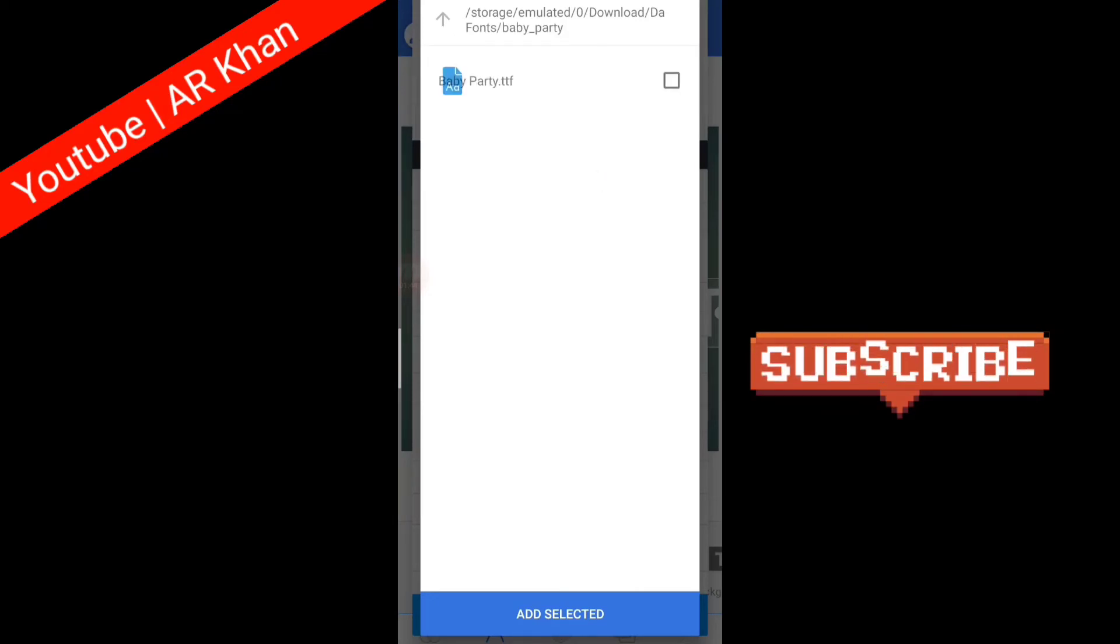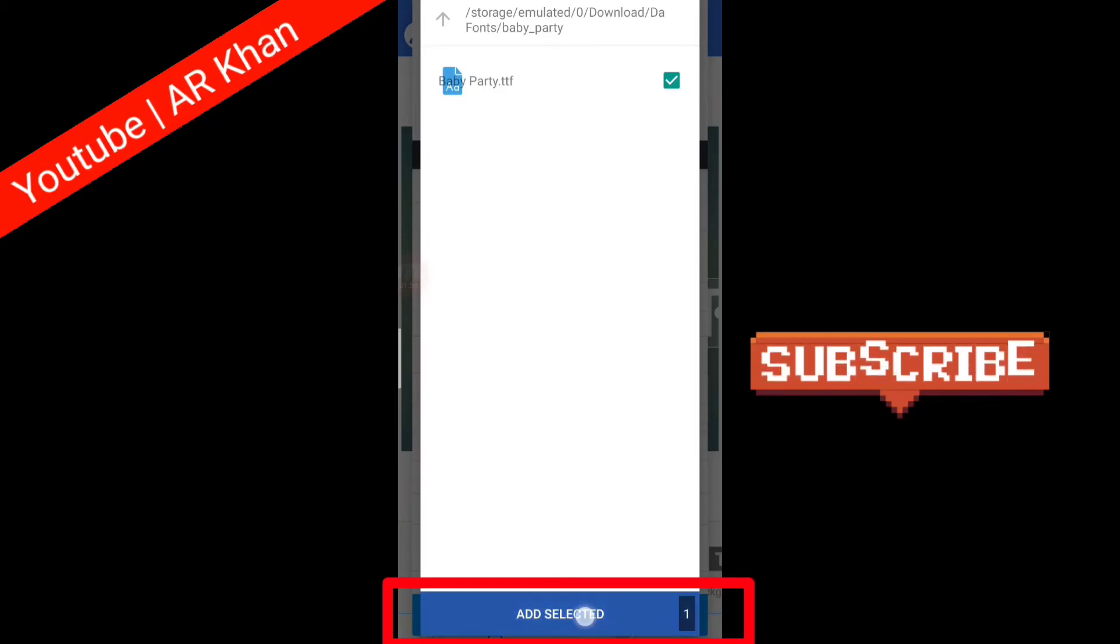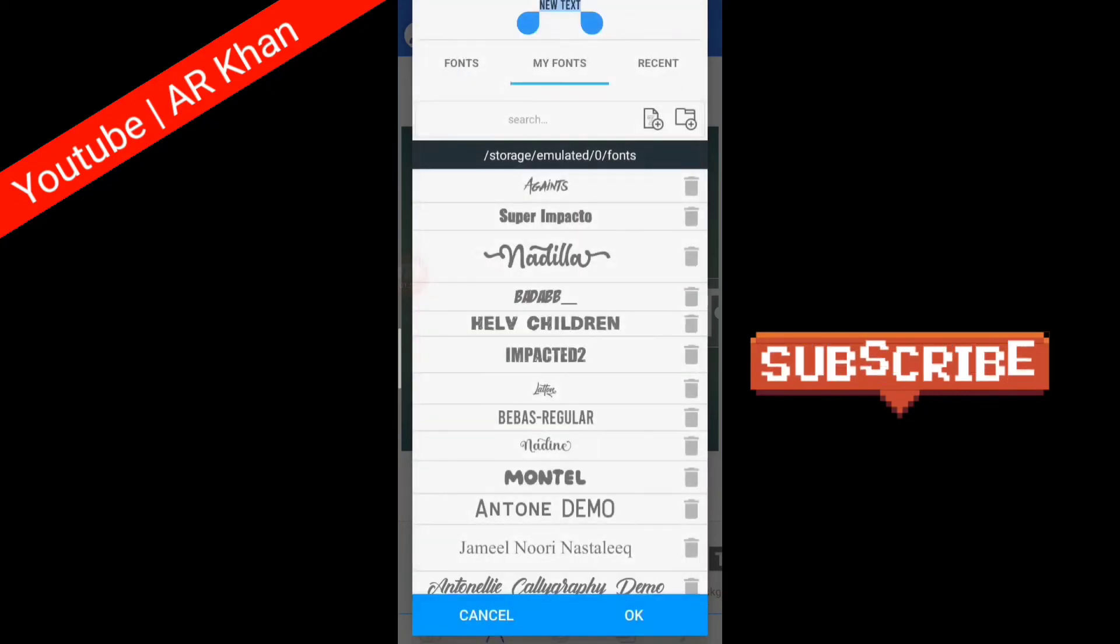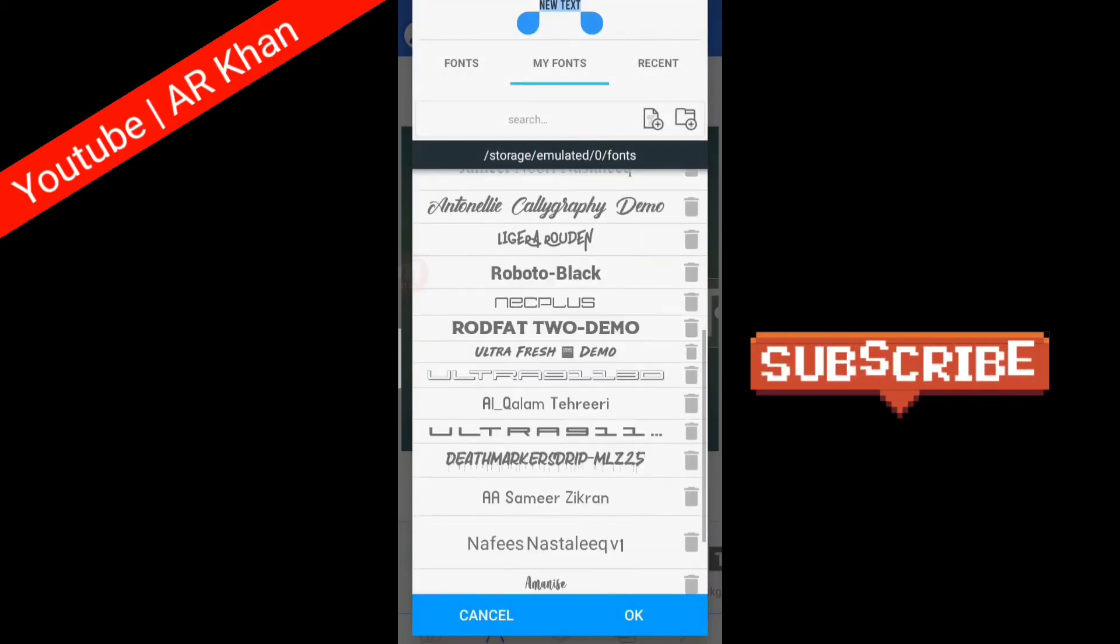So here is my font, and click on the font. After clicking, below is an 'Add Selected' button. Click on the 'Add Selected'.